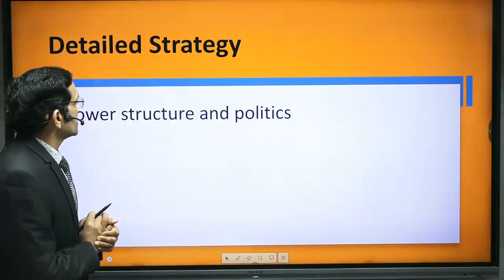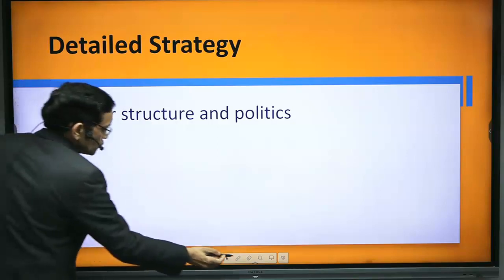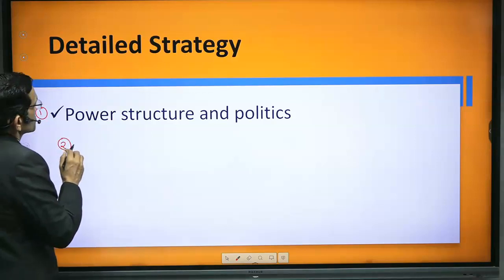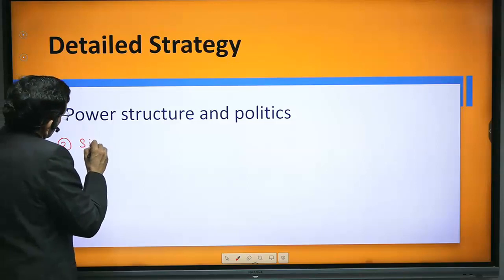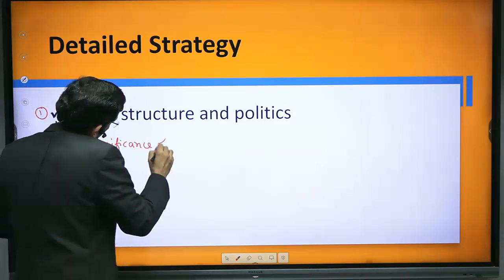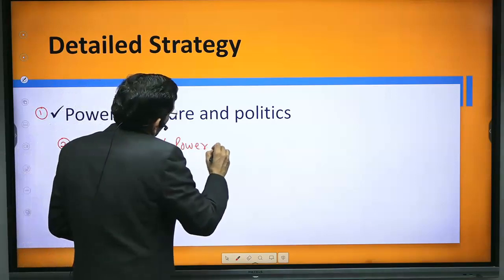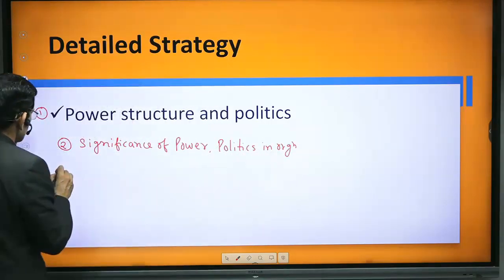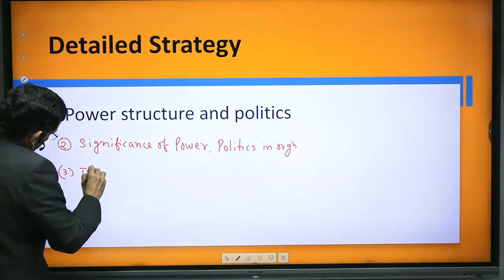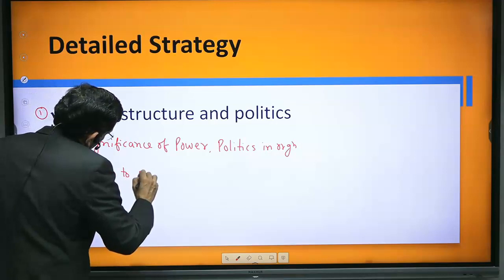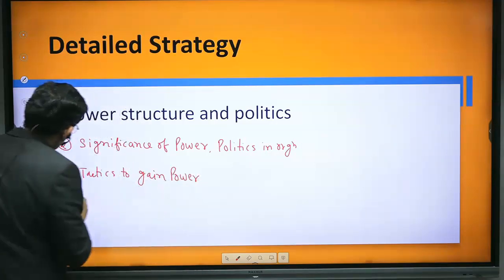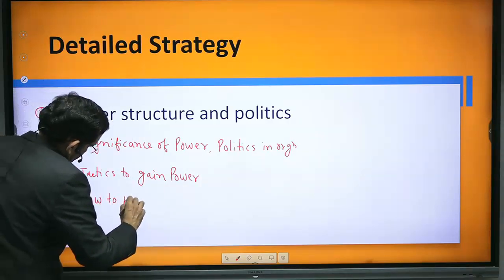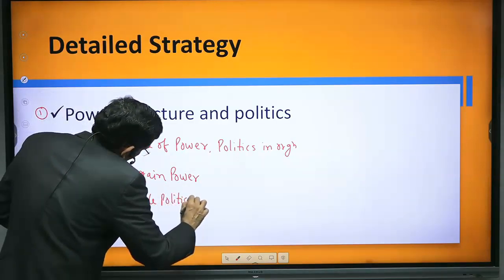Next is power structure and politics. Prepare this as a short note. You may be asked: write a short note on power structure and politics, questions on significance of power, and significance of politics in organizations. Also prepare tactics to gain power and how to handle politics in organizations.